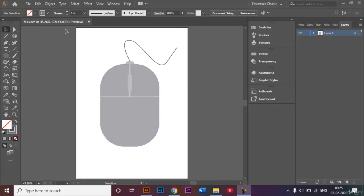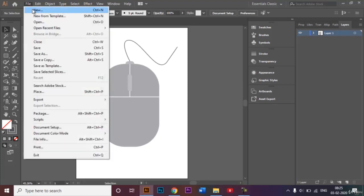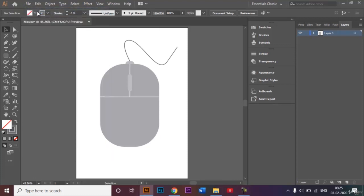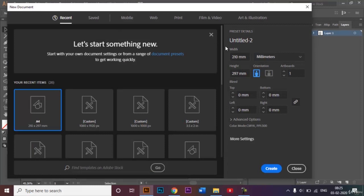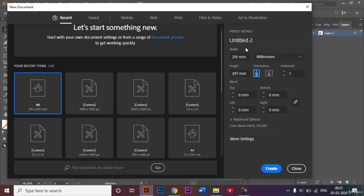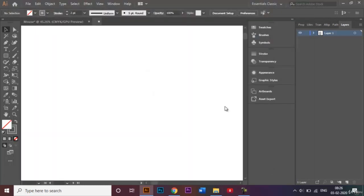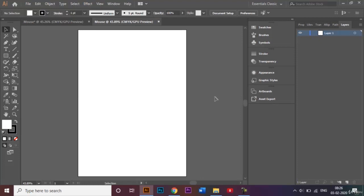To do this, we will be creating a new document. I'll go to New and for this video I will be using an A4 size document which is 210 millimeters by 297 millimeters. I'll let the orientation be portrait and I will rename my document to 'mouse' and click on Create.